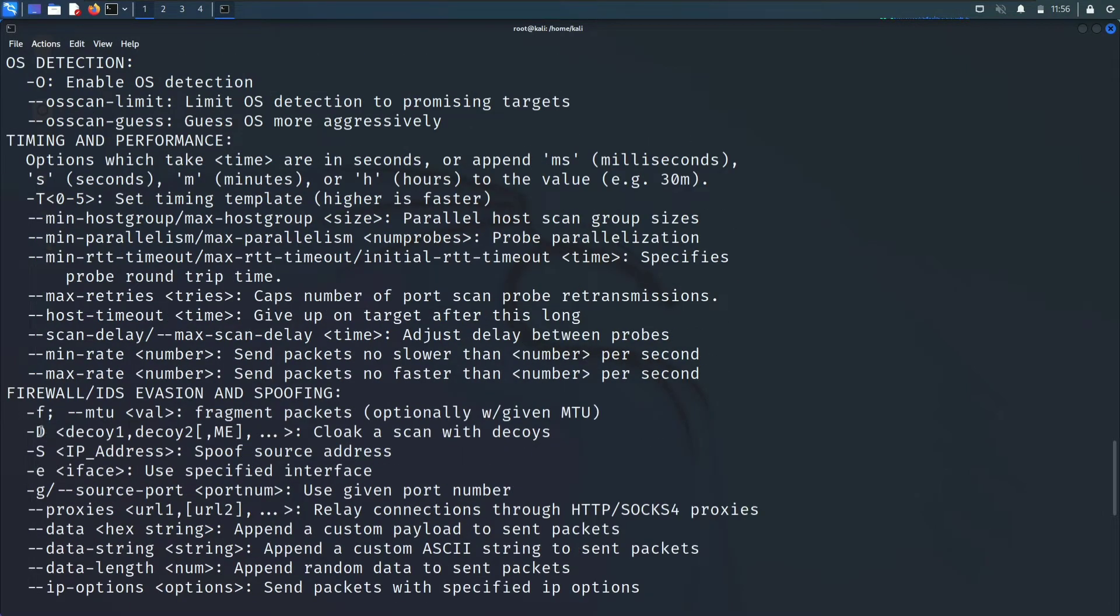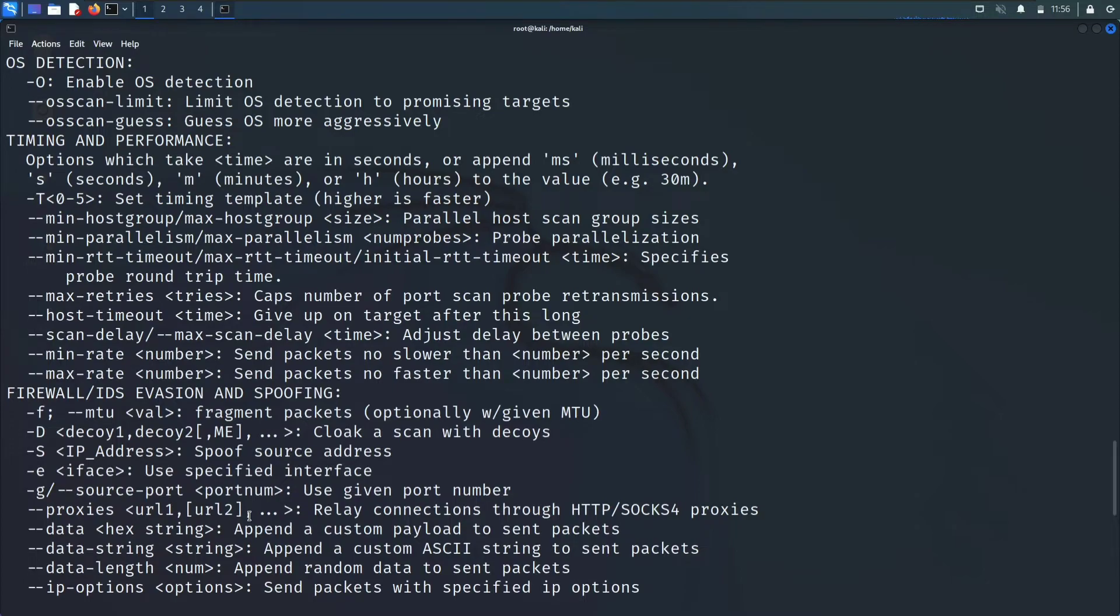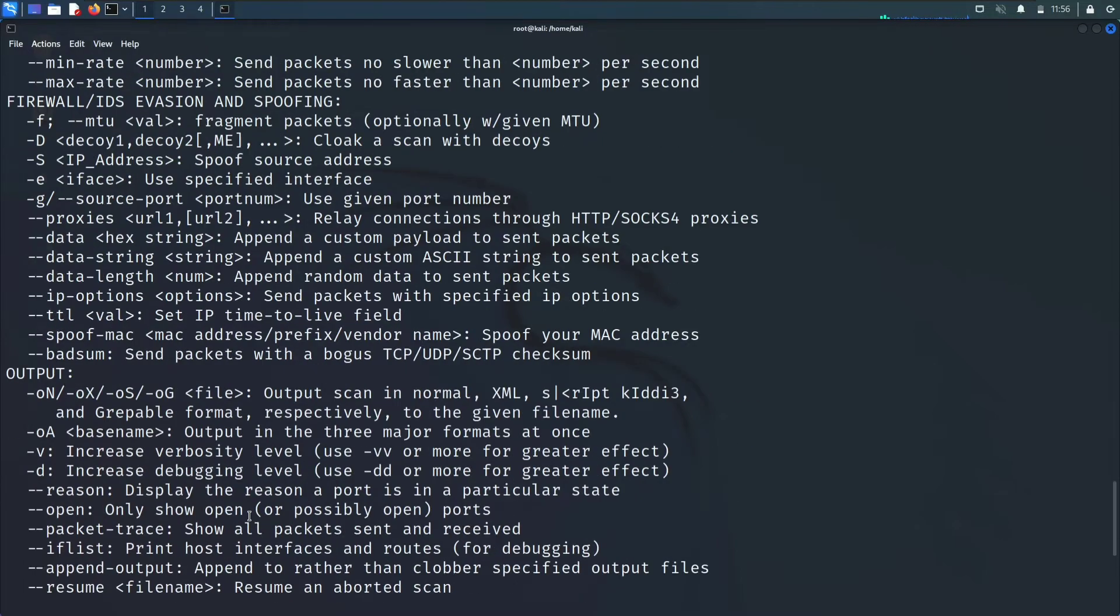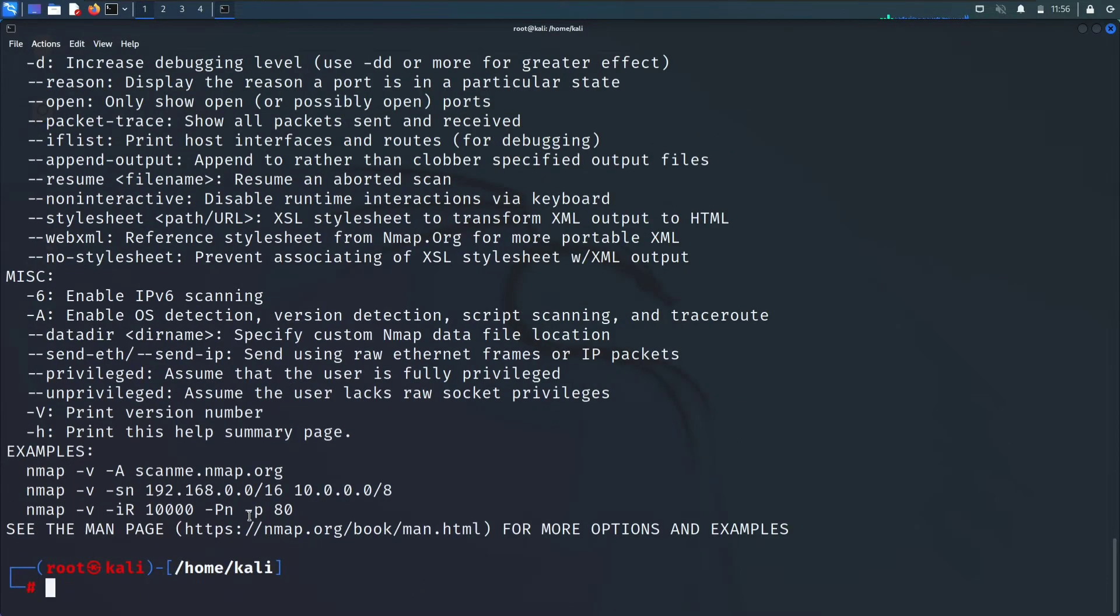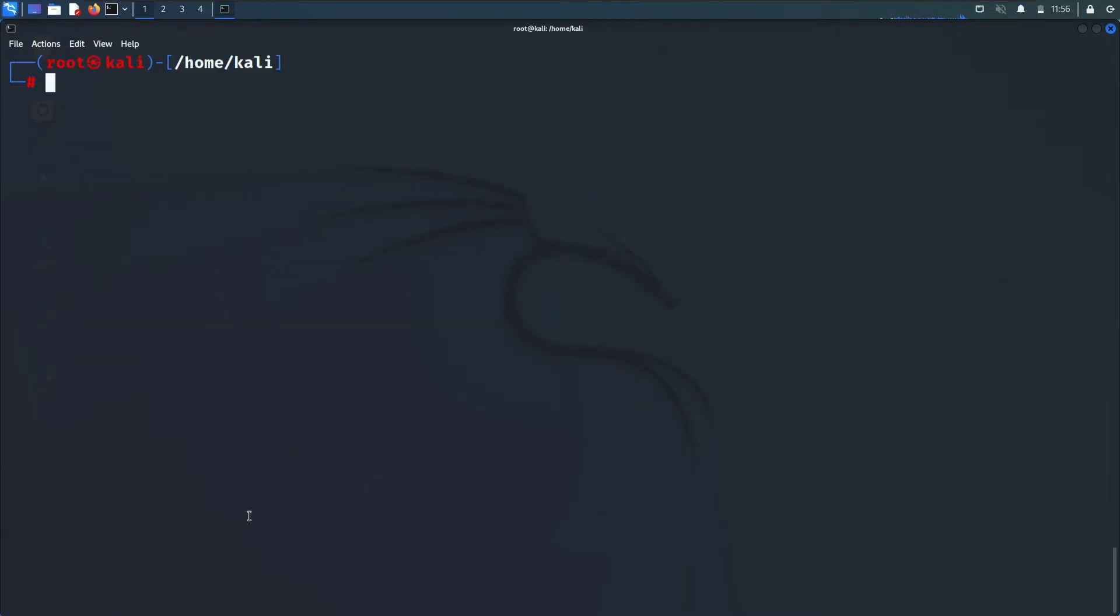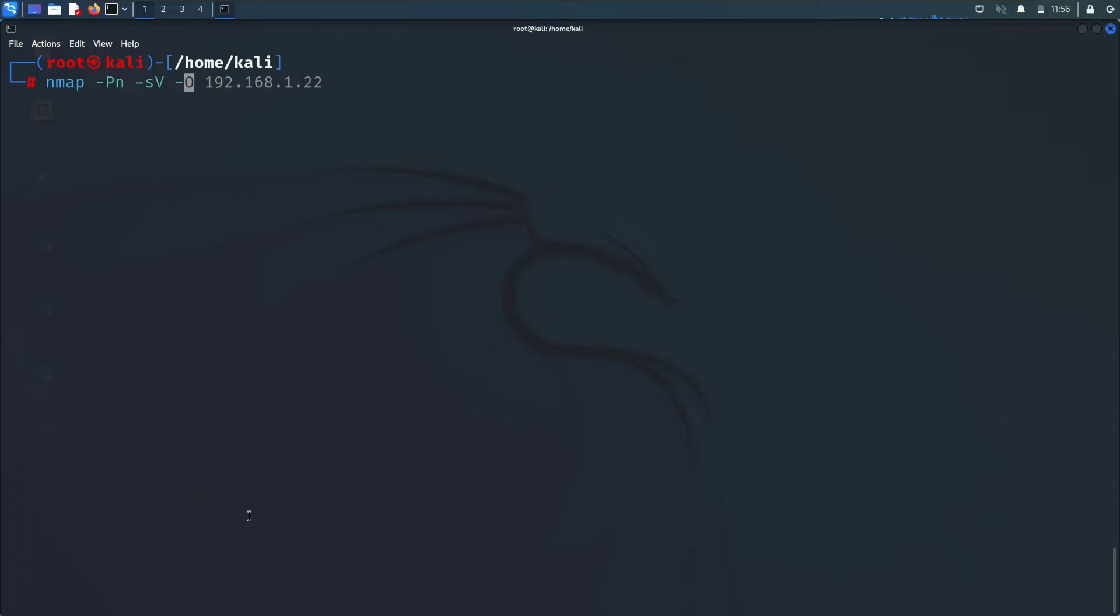Hyphen -f for fragment packets, this is used to bypass the firewall or to evade it. So I'll directly show you the command which you can use. Hyphen -Pn stands for no ping scan. Hyphen -sV is for service detection and again with the -O for OS to detect the operating system of the target.